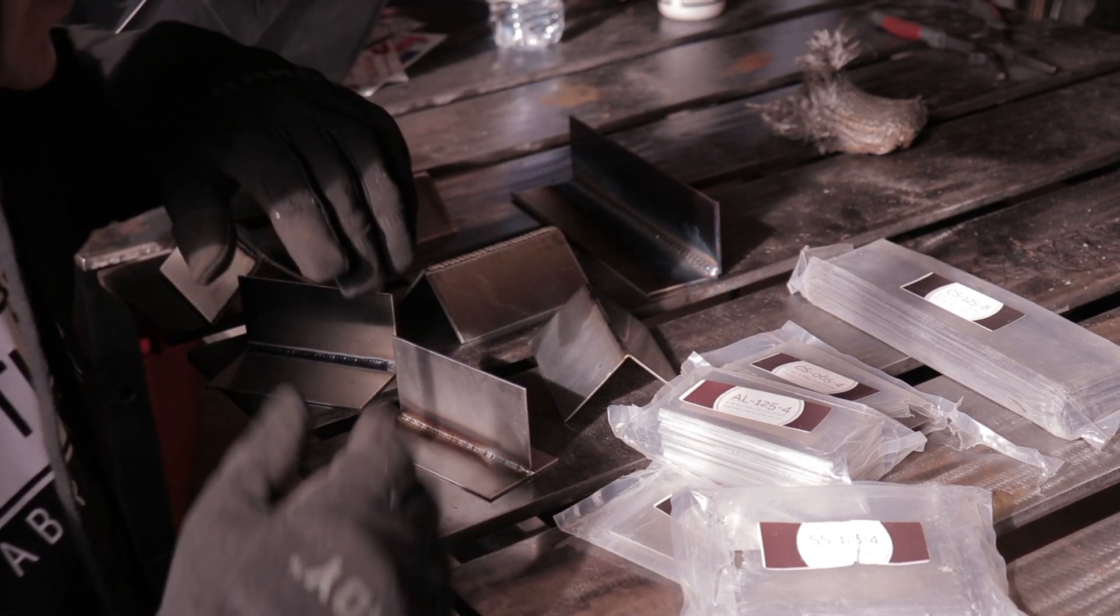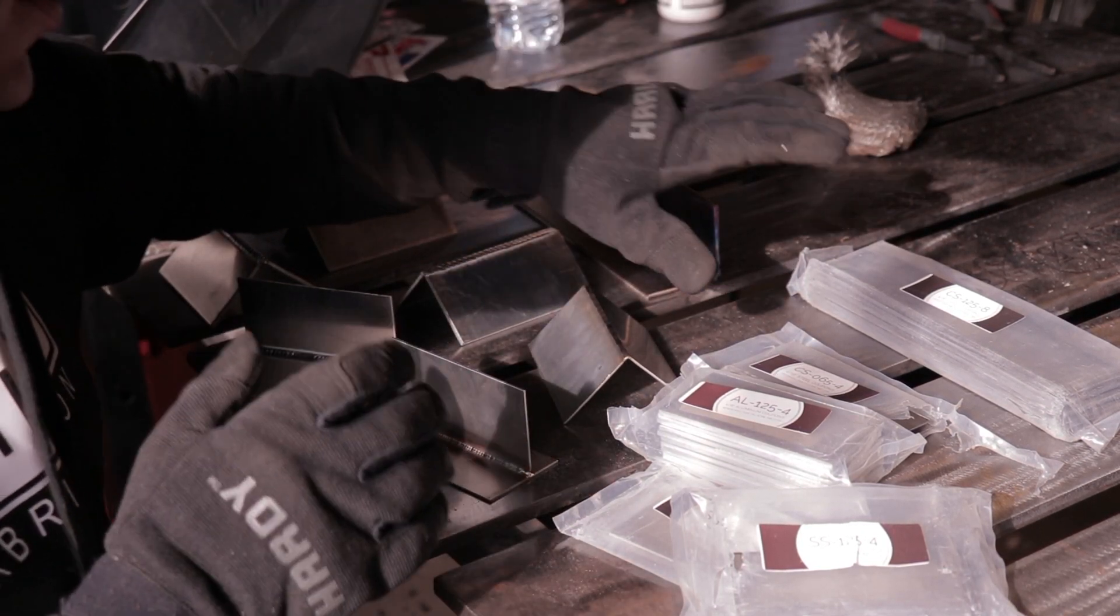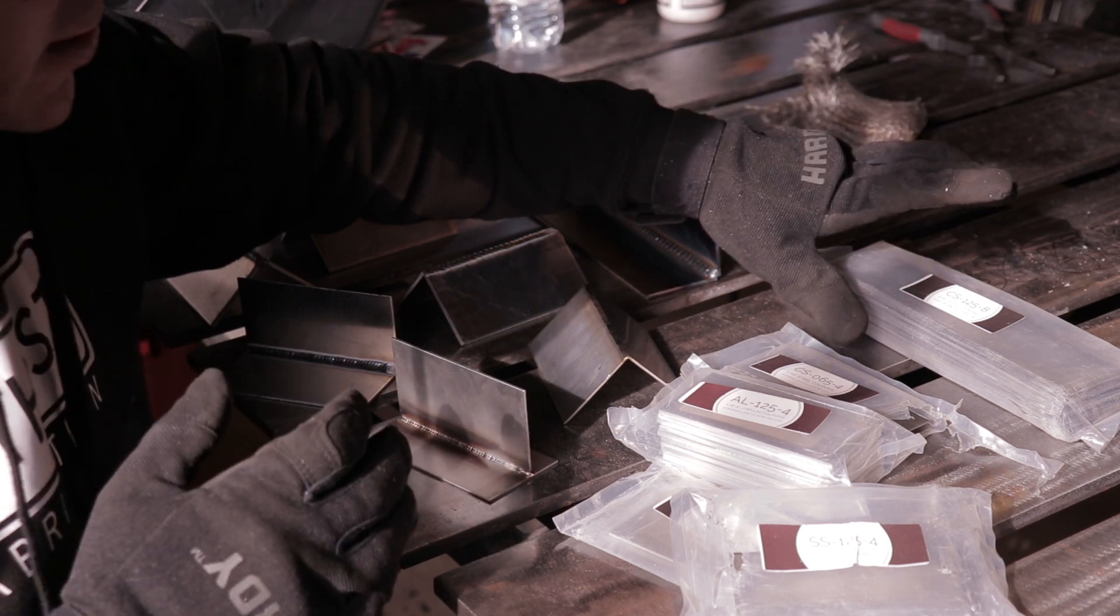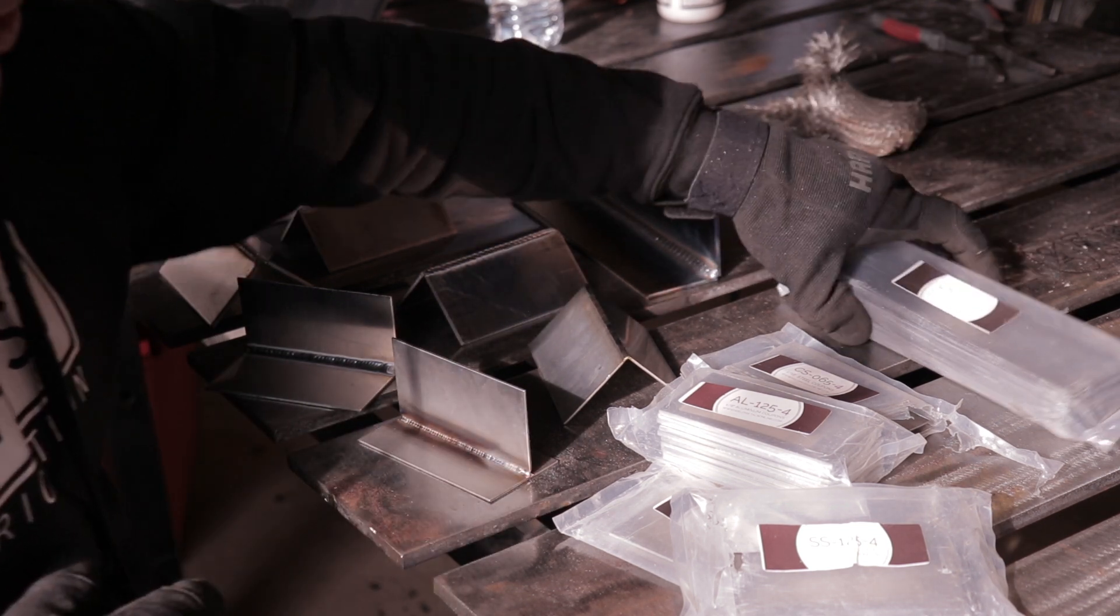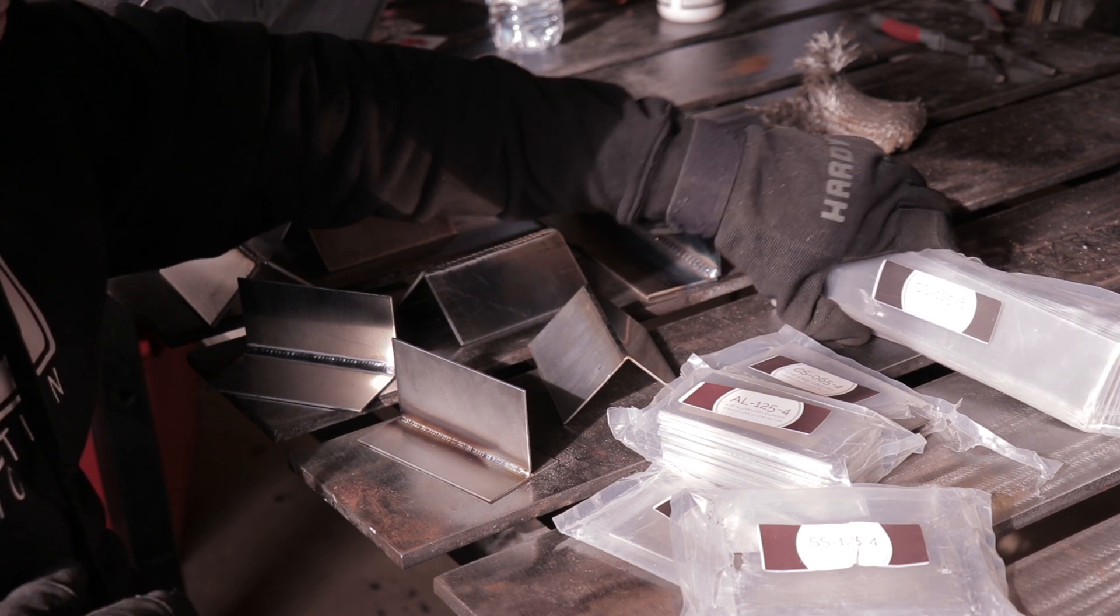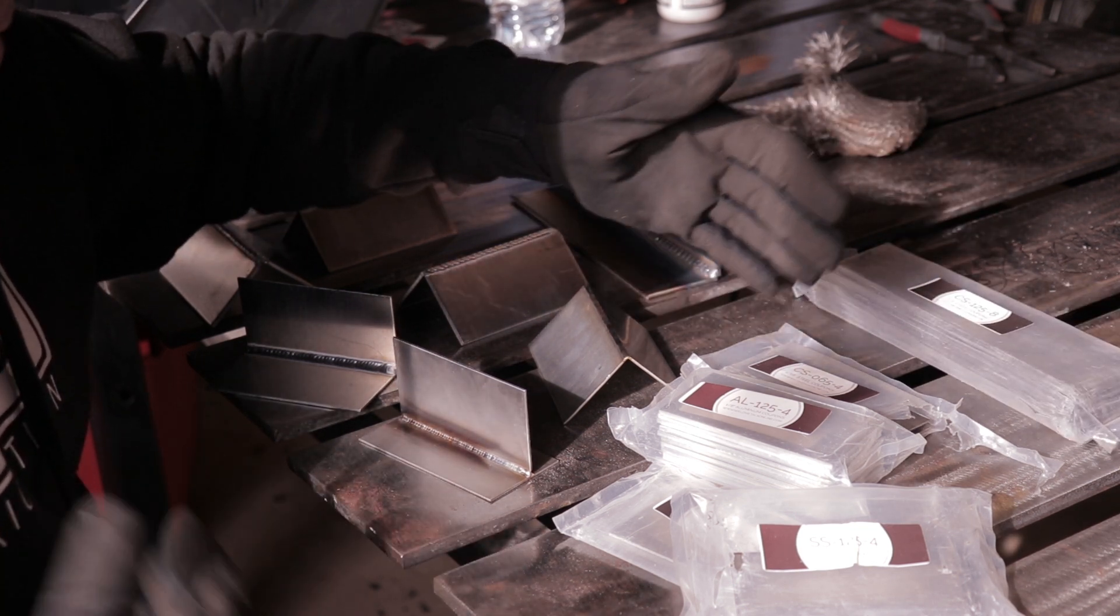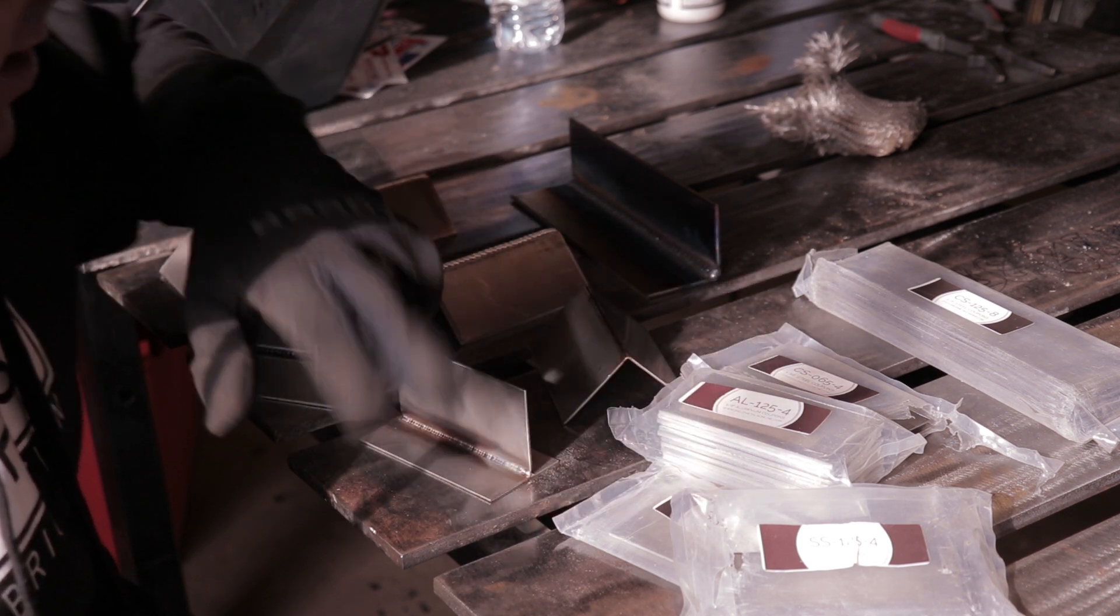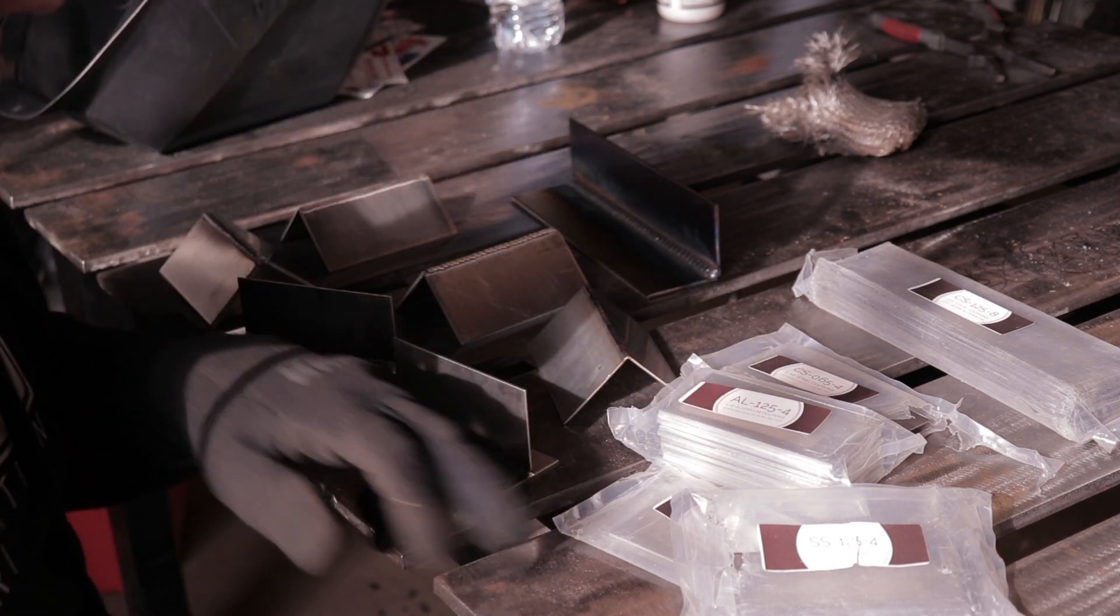So a couple months back I was looking for some coupons so I could do an online TIG course. Still haven't gotten around to it, but I found WeldMetals online and ordered a bunch of coupons from them.